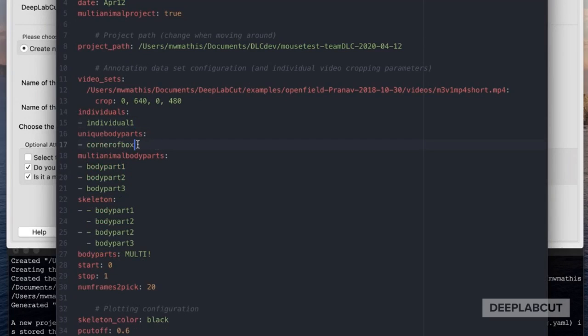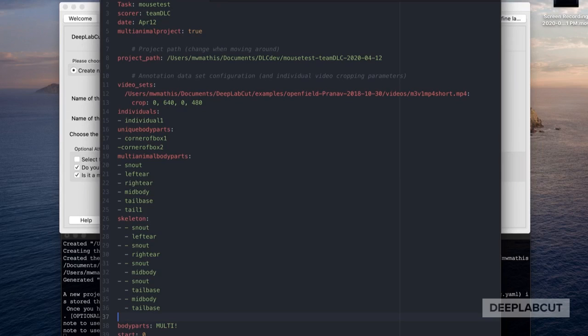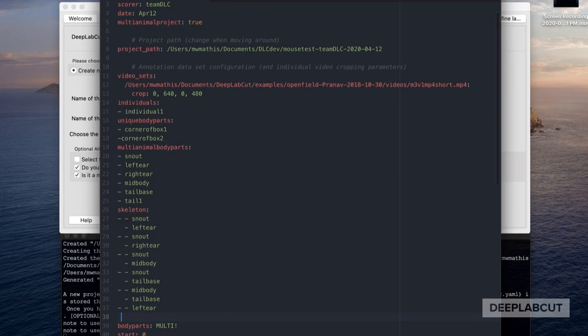For individuals, you're just going to put one if it's truly one mouse — this can of course be renamed to mouse1, etc. For unique body parts, you're going to list any objects or things you want to track that would not be found more than once, i.e. a corner of a box. For multi-animal body parts, this is where you'd put your body parts per mouse — i.e. they each have a snout, left ear, right ear, etc.